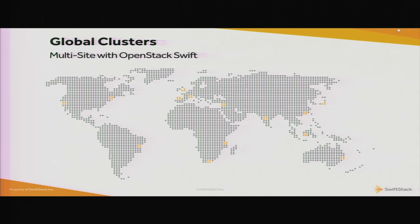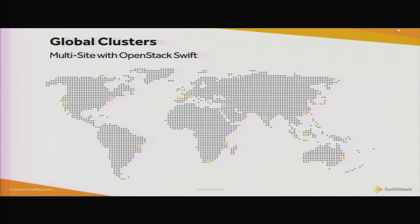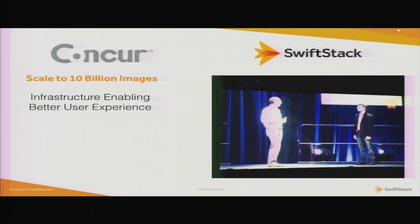Today we're going to talk about global clusters in Swift. Global clusters is the ability to replicate data to multiple sites, multiple data centers wherever they happen to be. This morning we got to see Concur on stage talk about their use of global clusters.